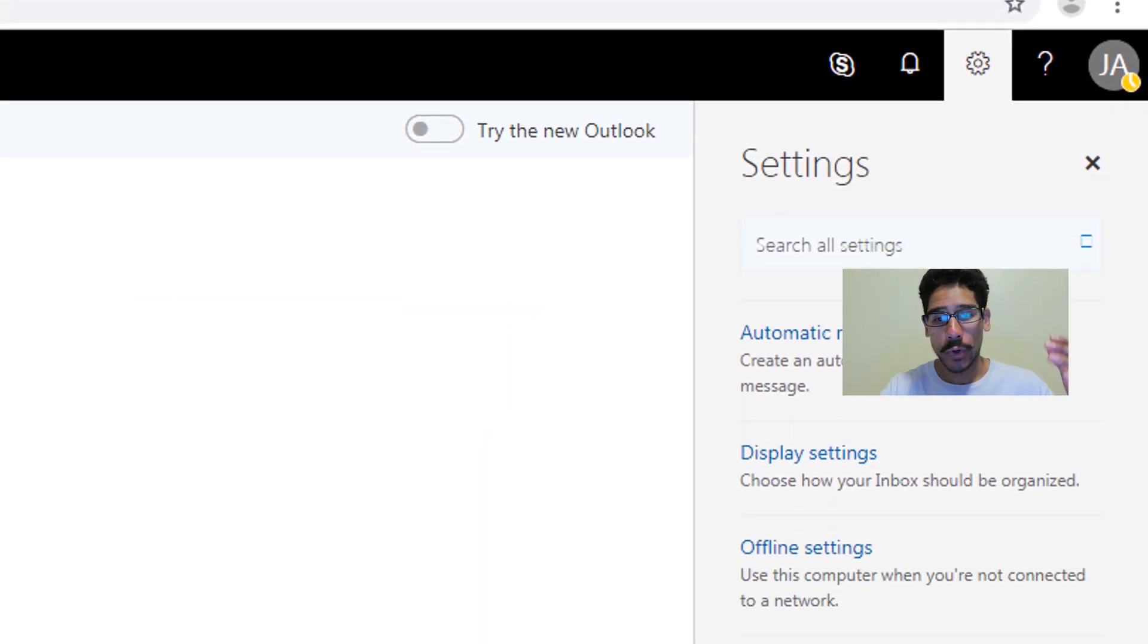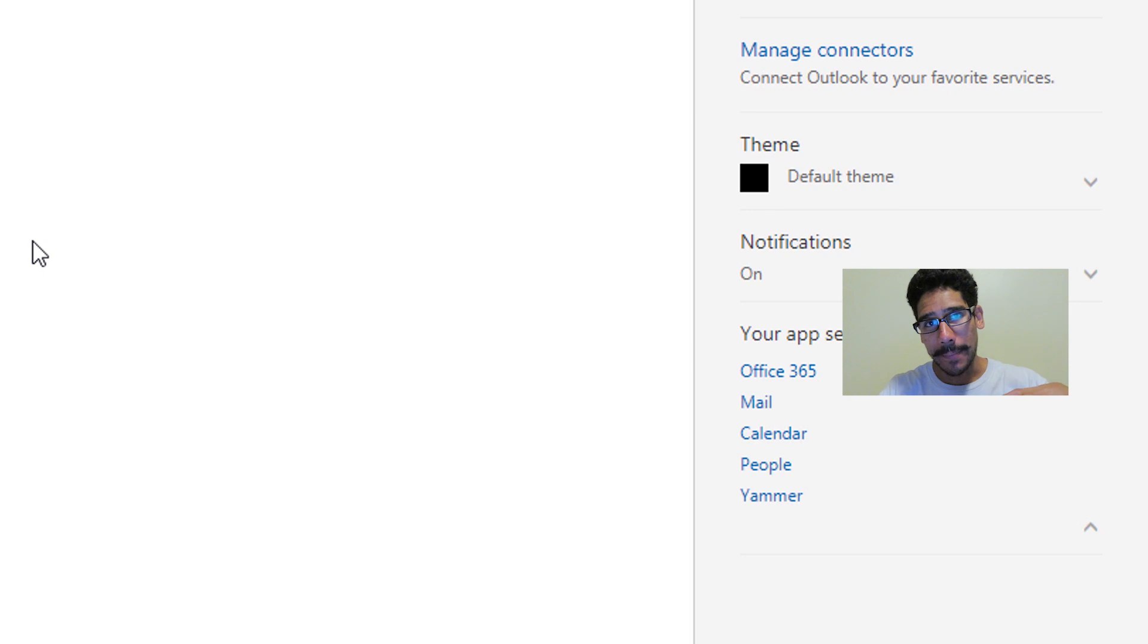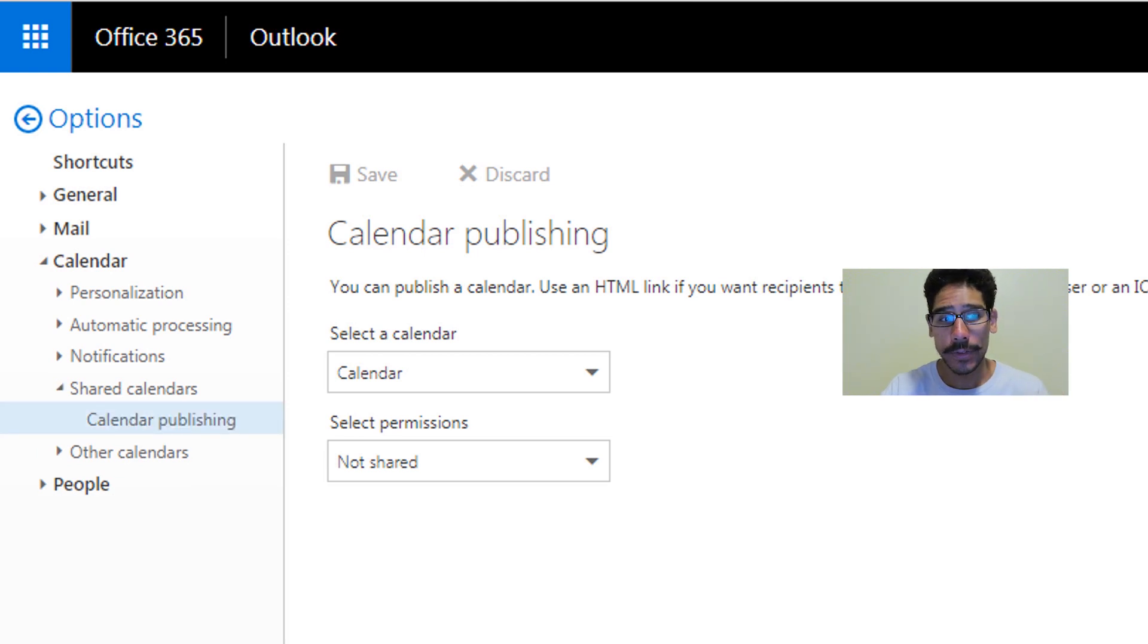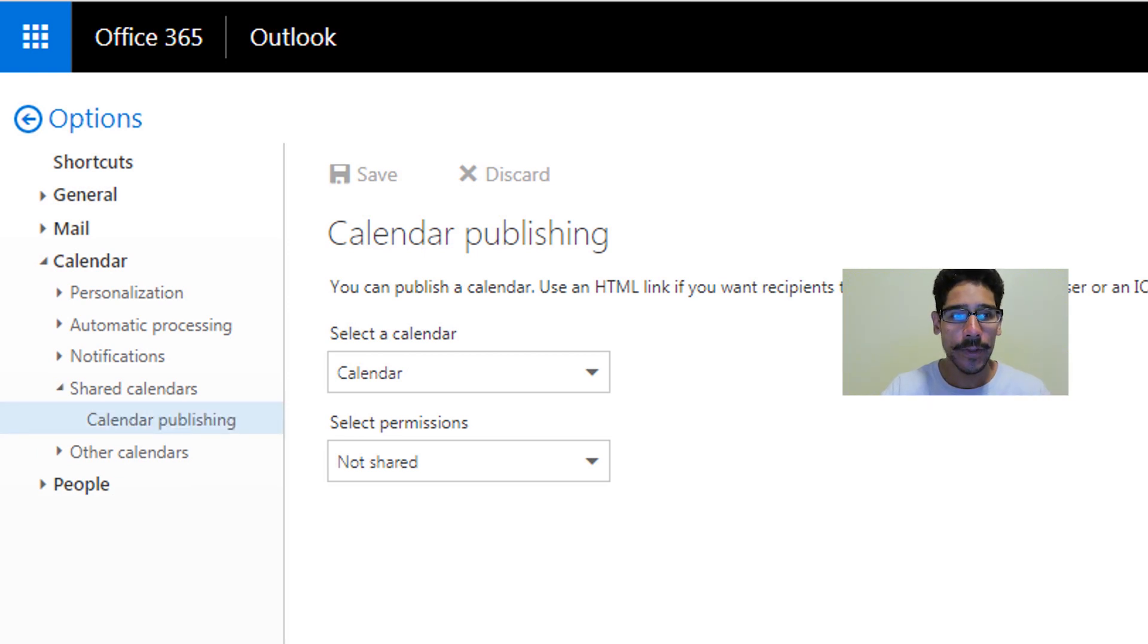Within settings, you want to go all the way to the bottom where it says your app settings and click on calendar. And within calendar, you want to go inside shared calendars, expand that, and you're going to see calendar publishing.